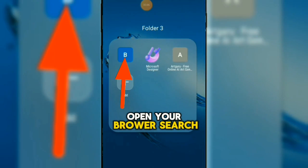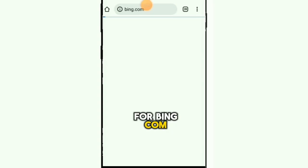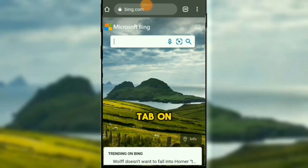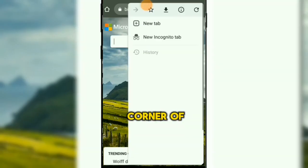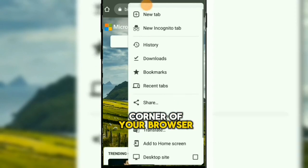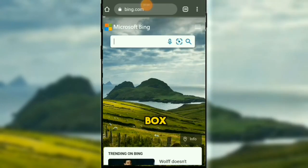Open your browser. Search for bing.com. Tab on the three dots at the right hand corner of your browser. Tab on the desktop site box.